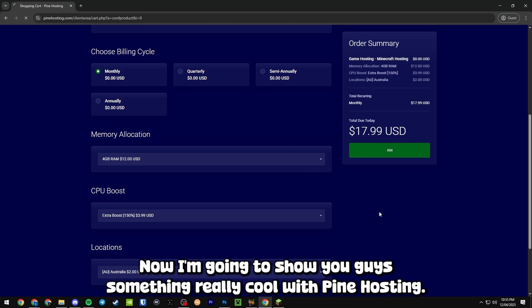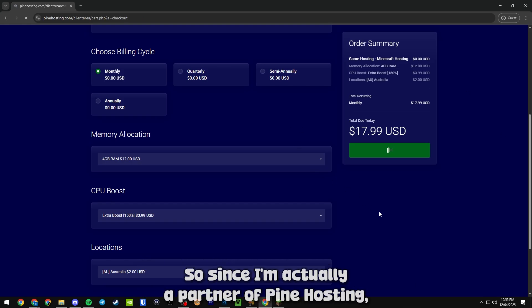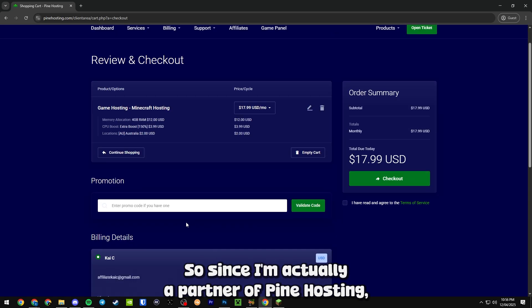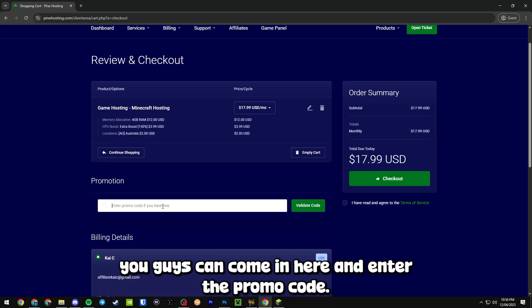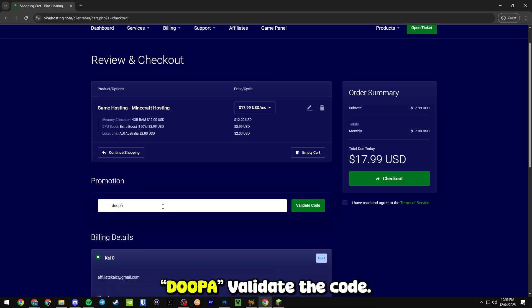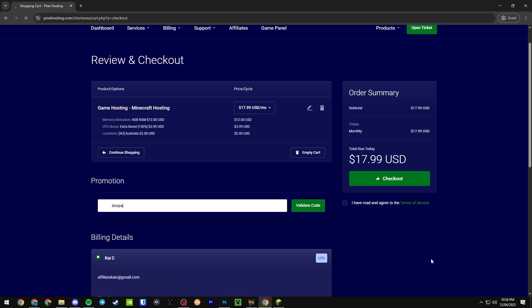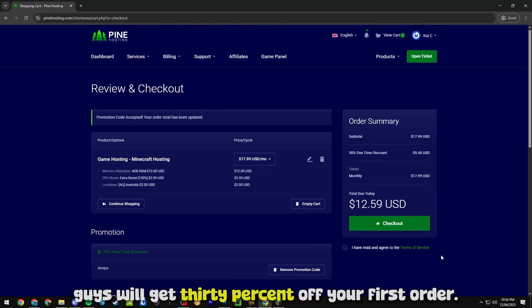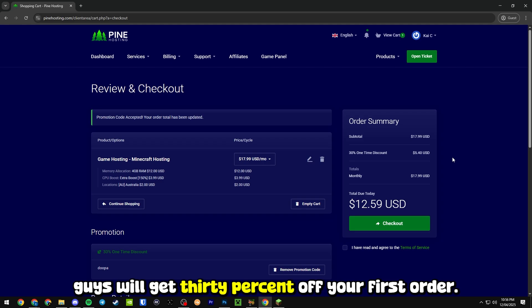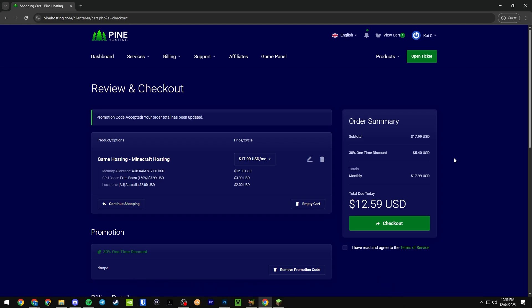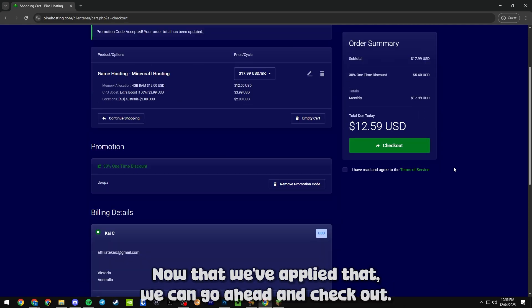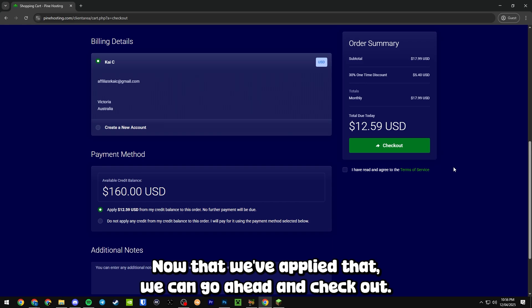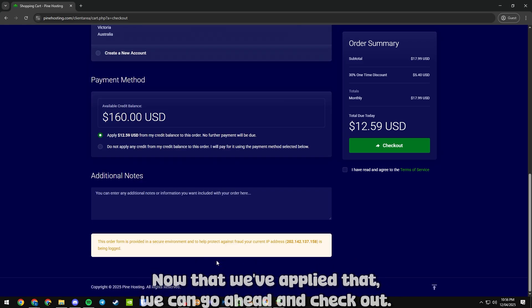Now I'm going to show you guys something really cool with Pine Hosting. Since I'm actually a partner of Pine Hosting, you can come in here and enter the promo code dupa, validate the code, and you'll get 30% off your first order. Now that we've applied that we can go ahead and check out.